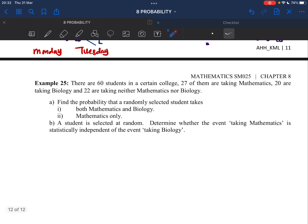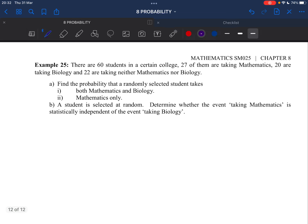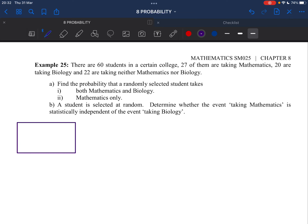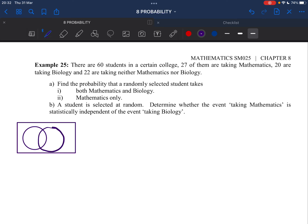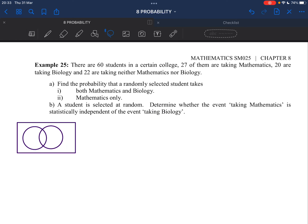Next, example 25 — we already did this type of question in the previous video, but now we recap. There are 60 students in a certain college: 27 of them are taking math and 20 are taking biology. We are going to represent all these numbers using a Venn diagram.